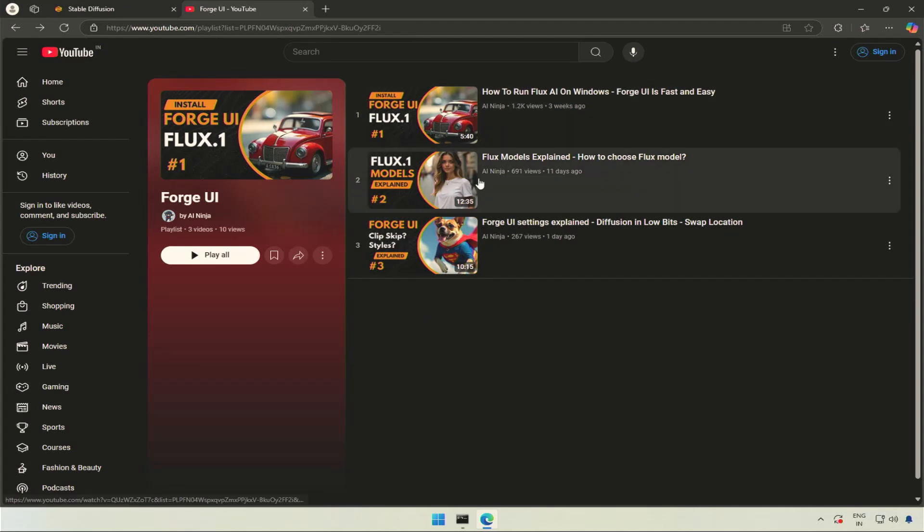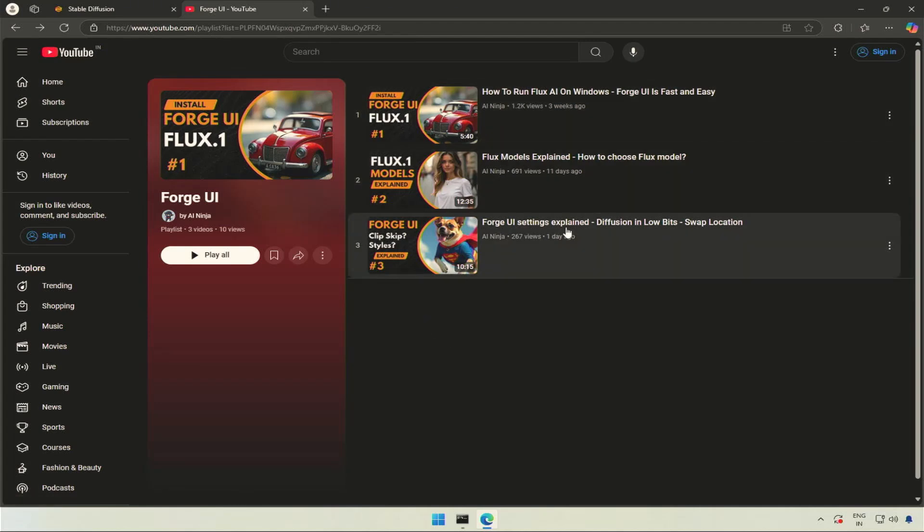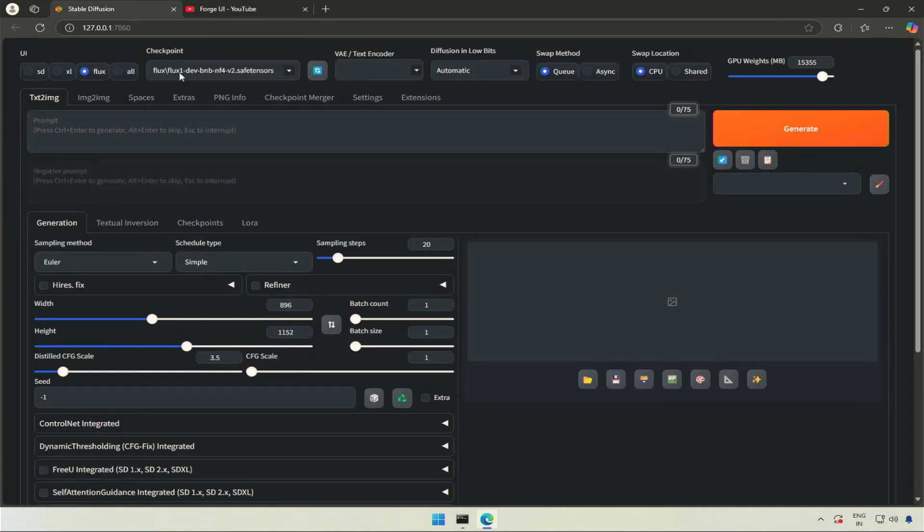After explaining the Flux model and covering the top interface of the application in the last video, now let's check this generation.